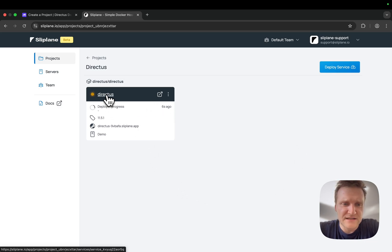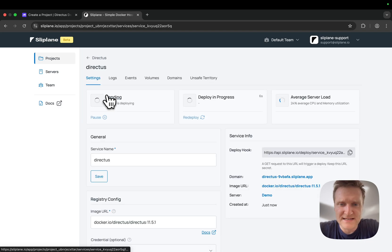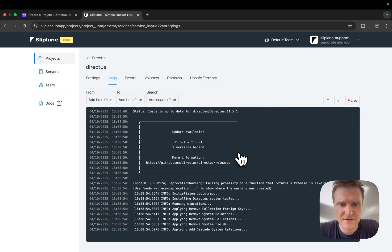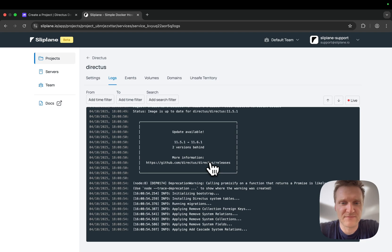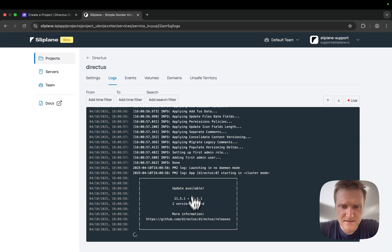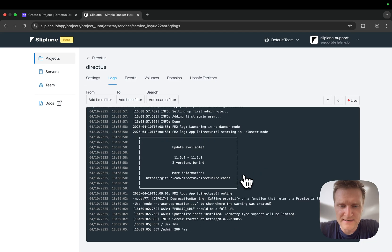If I open the settings here, you can see the deploy is in progress. I can also check what's going on by viewing the deployment logs. This is probably only going to take a few seconds, so let's wait until it's finished. And there we go—it's already accepting HTTP requests.